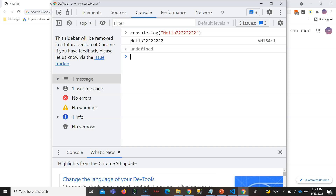Node.js should be compared to your browser, not to a language. Just as JavaScript works inside the browser, in Node.js the JavaScript works inside the Node environment on the server side.